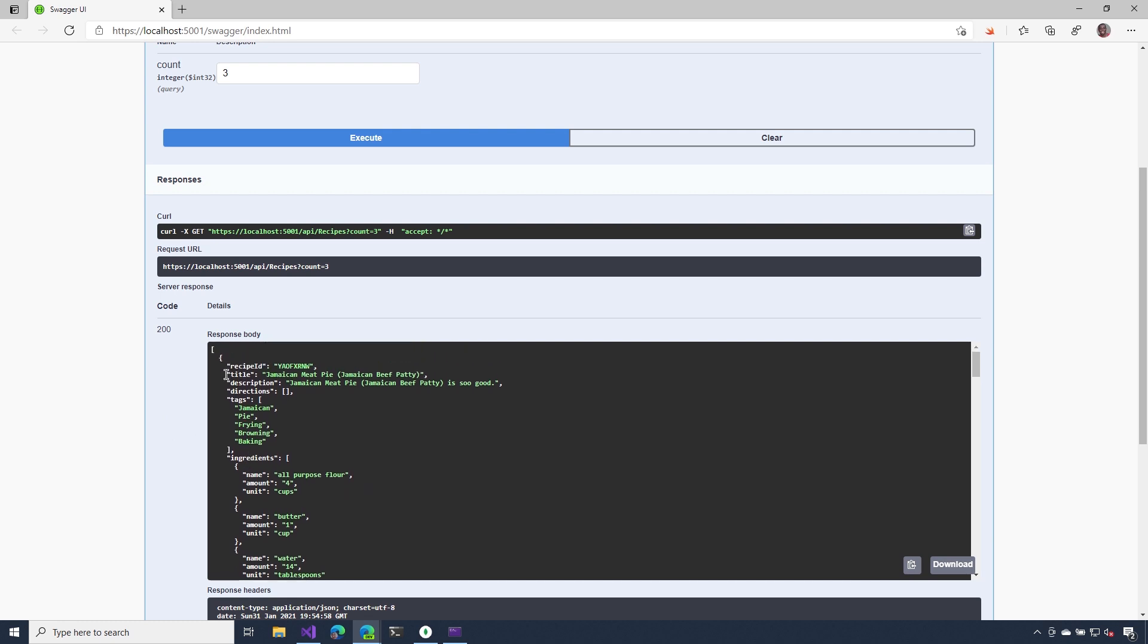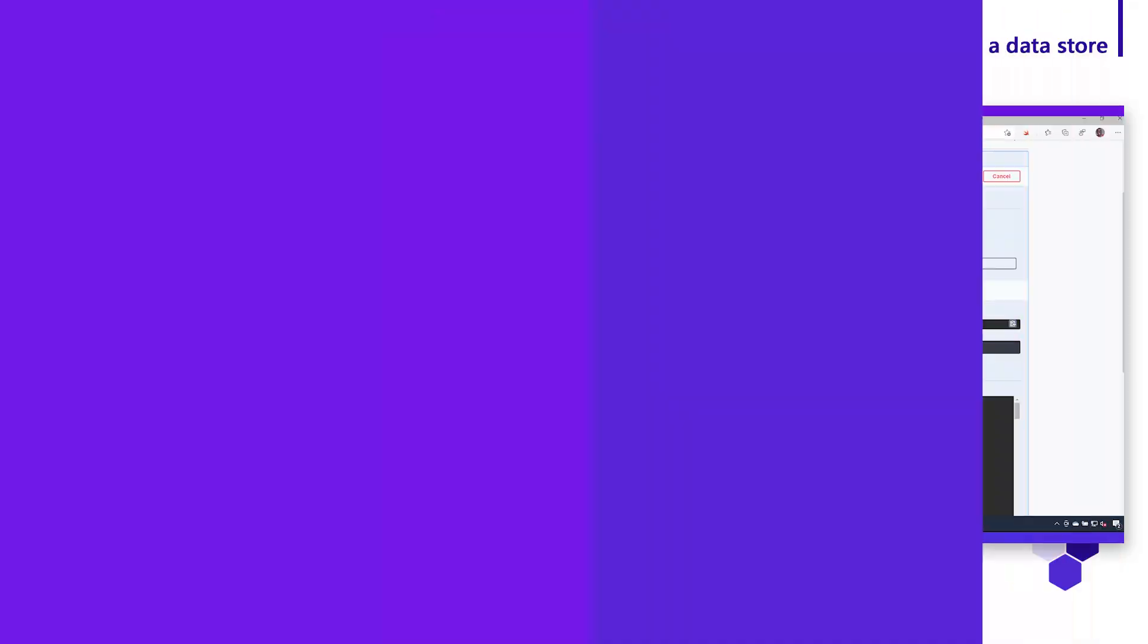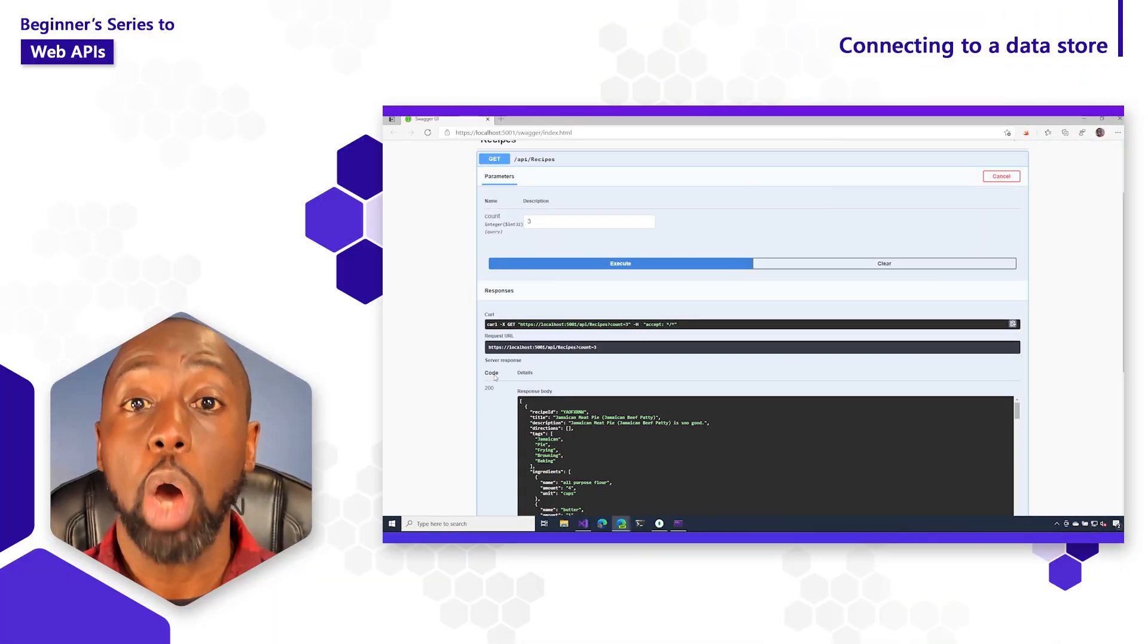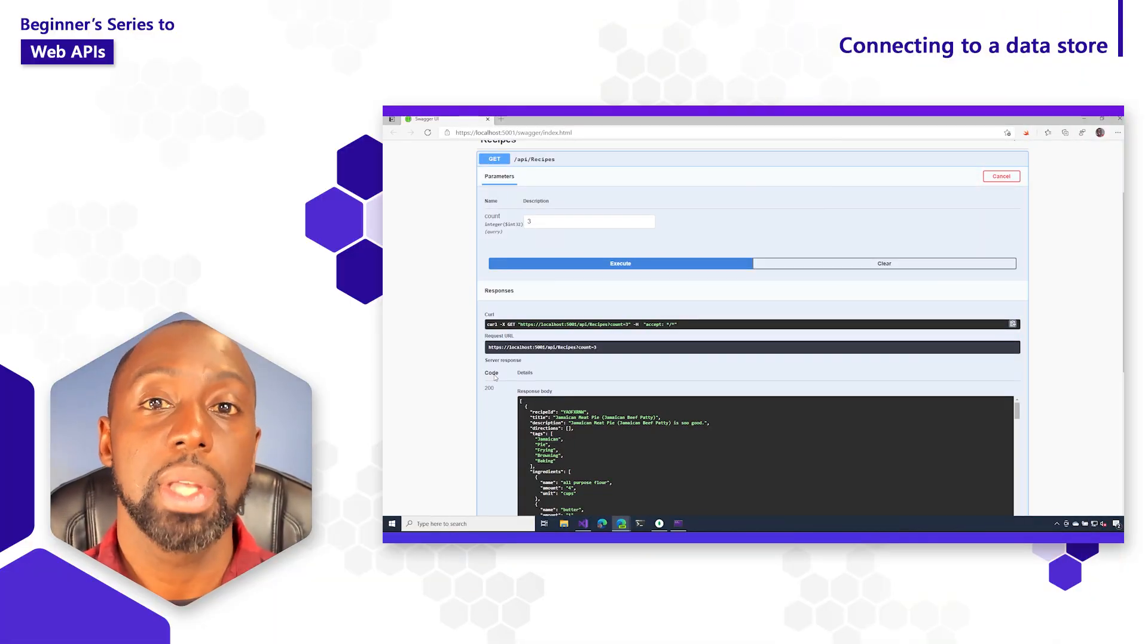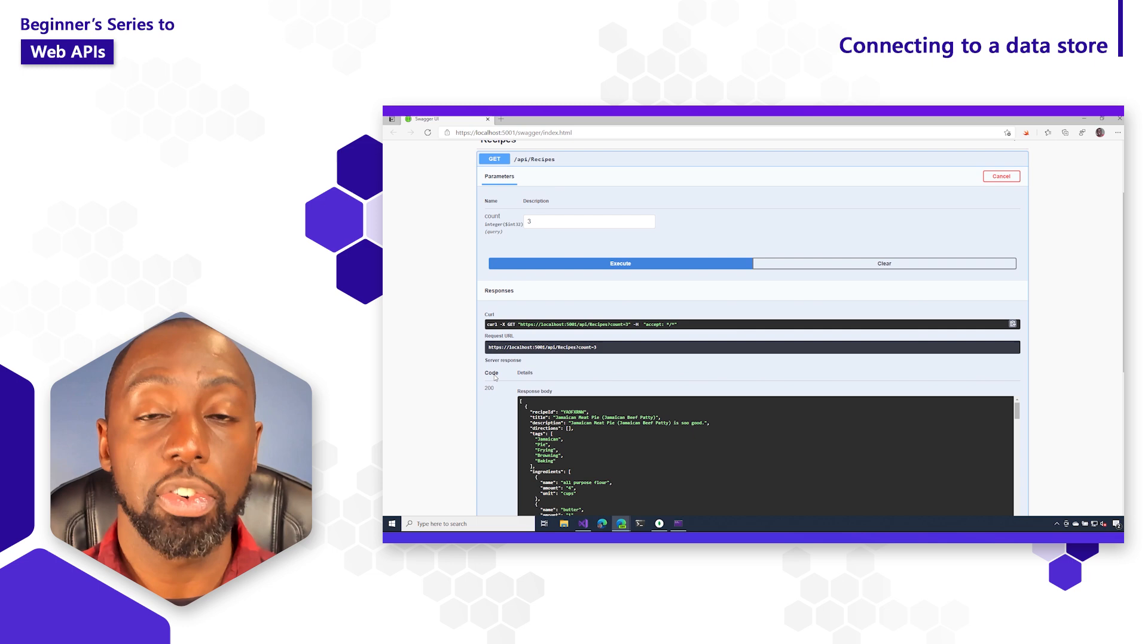So not only am I getting the title, but I'm also getting the description and also detailed information about the ingredients, such as the name, the amount, and the units of measurement. And now you've seen how we can move away from those hard-coded values and instead get our information from a database.